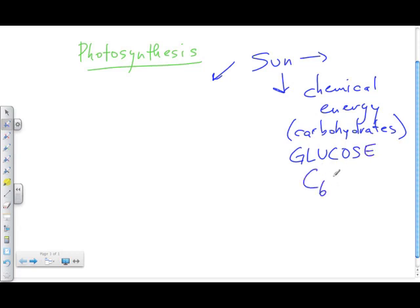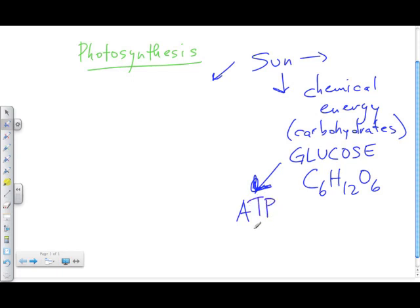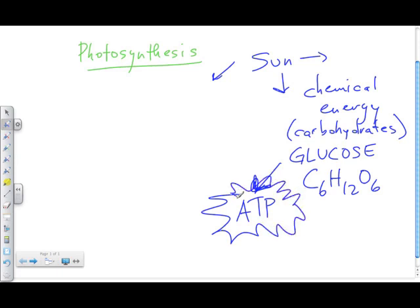The formula for glucose is C6H12O6. That energy is then transferred to the molecule of energy called ATP — adenosine triphosphate — which is what all cells use as their source of energy. The absorption of light energy and the production of glucose occurs through photosynthesis, and the transfer of energy from glucose to ATP occurs through cellular respiration.